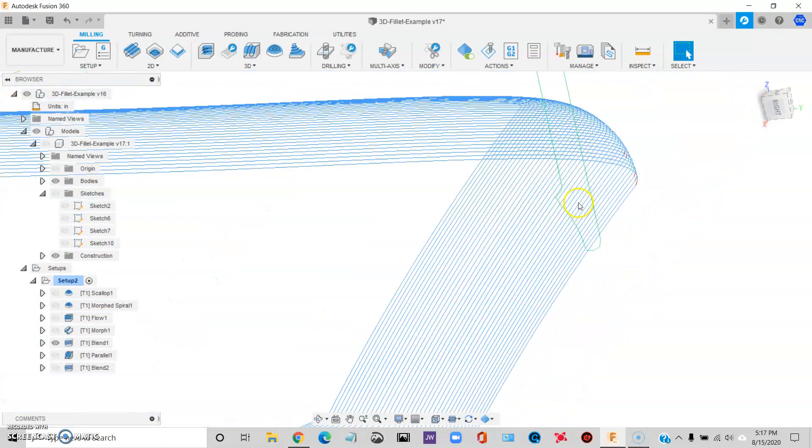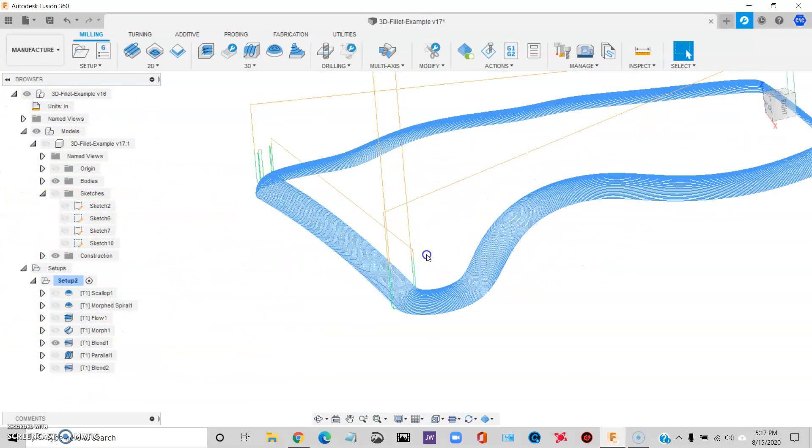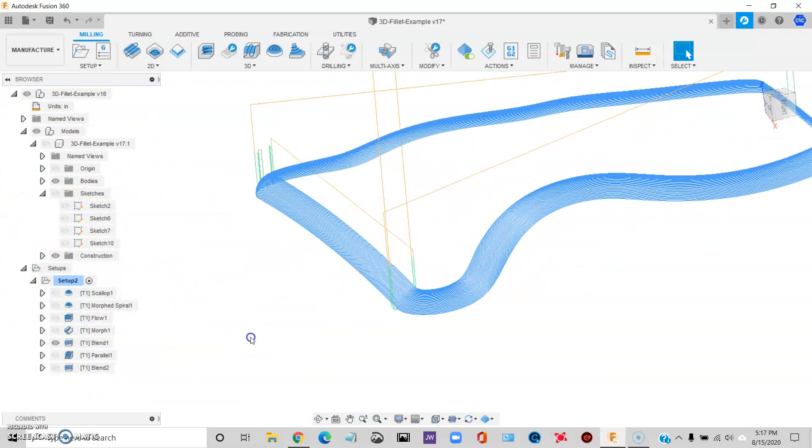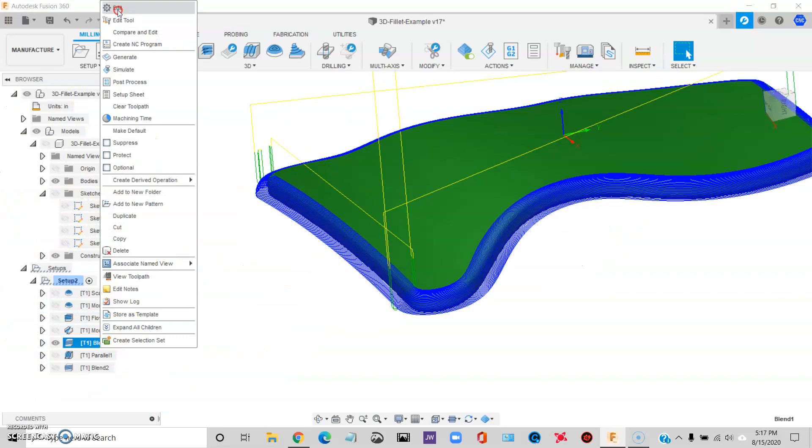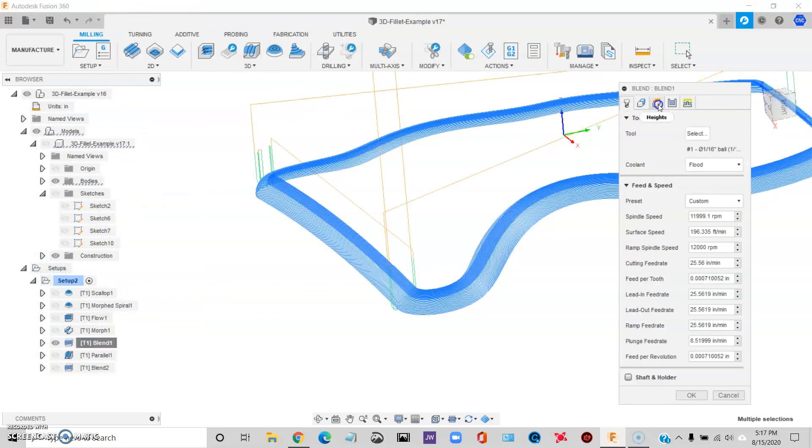There's other things you can do here and I'll just throw a few little tips out. When I'm working with these, I like to use the parameters. So for instance, in height, bottom height,